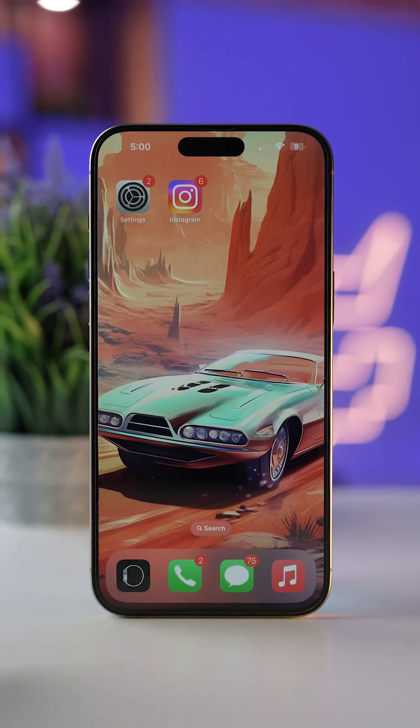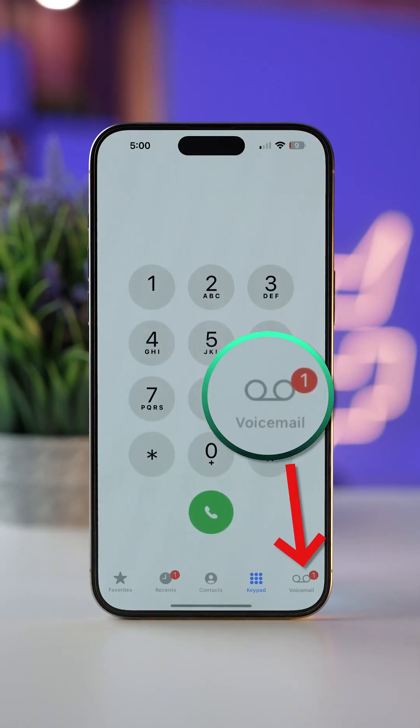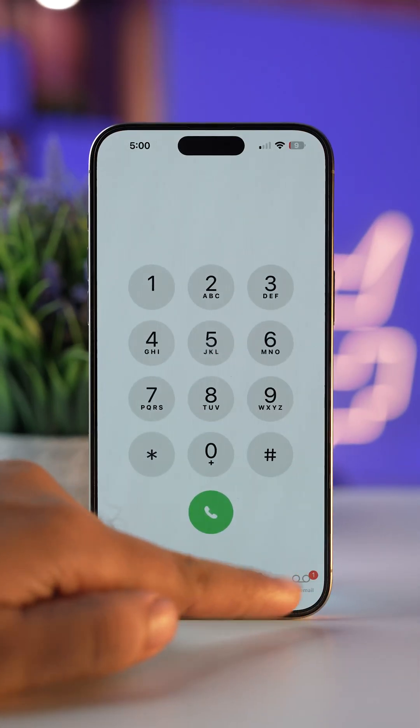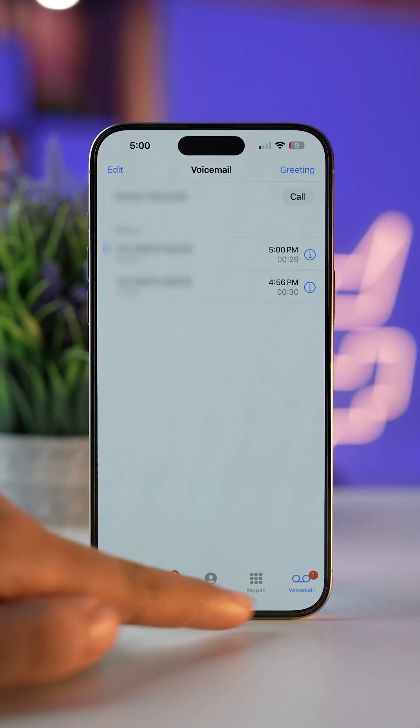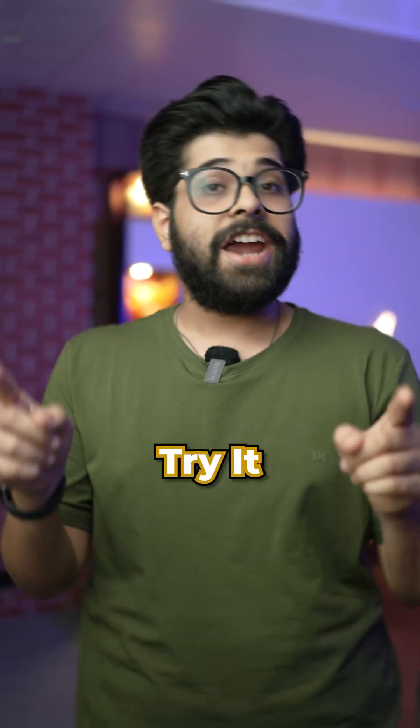Once the voicemail has been recorded and the call has ended, go to the Phone app and in the bottom right section, tap on Voicemail. Here you can see all of your voicemails and listen to them.